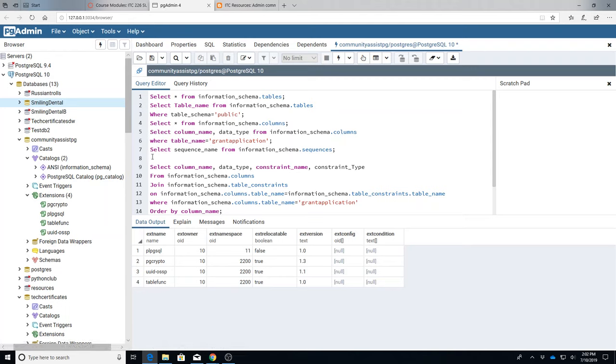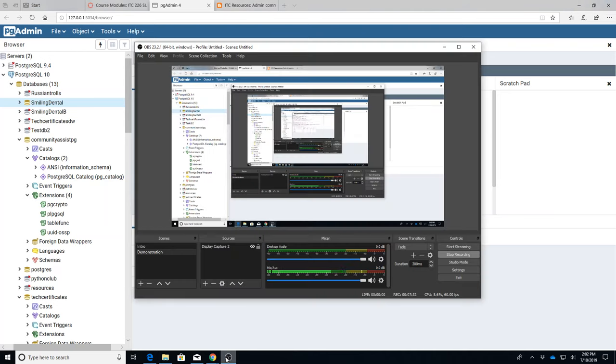So they're really useful when you're trying to understand the structure of the database, particularly if it's one you didn't make. Okay, so I'm going to kill that video which is short.